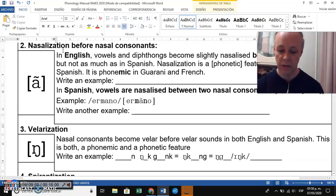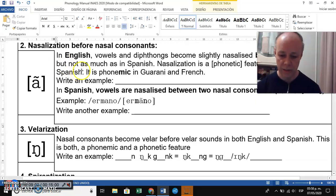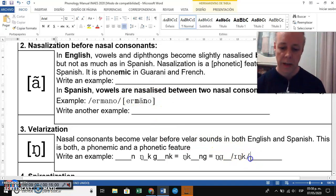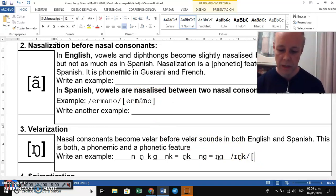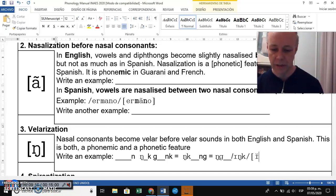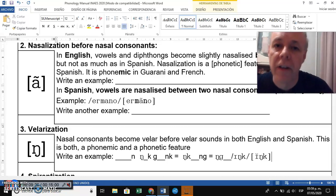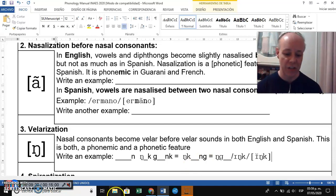We write the word with the velar nasal because of the N+K combination. In phonetic transcription, the nasal becomes velar — for example, the word 'ink.' We call this phenomenon velarization.